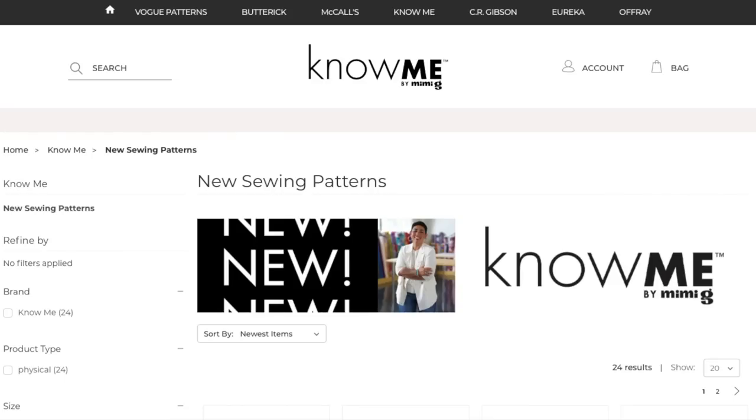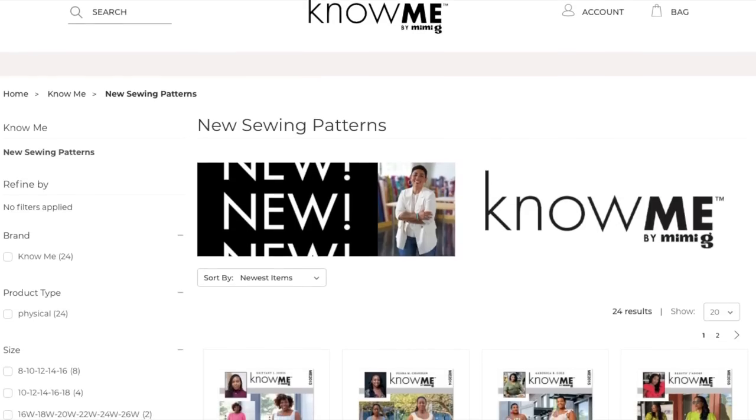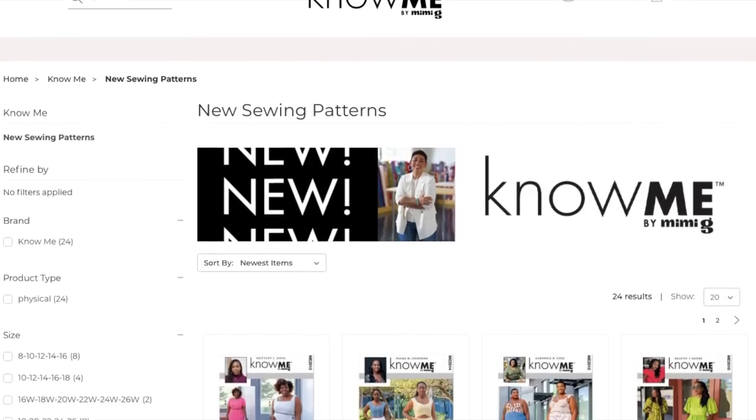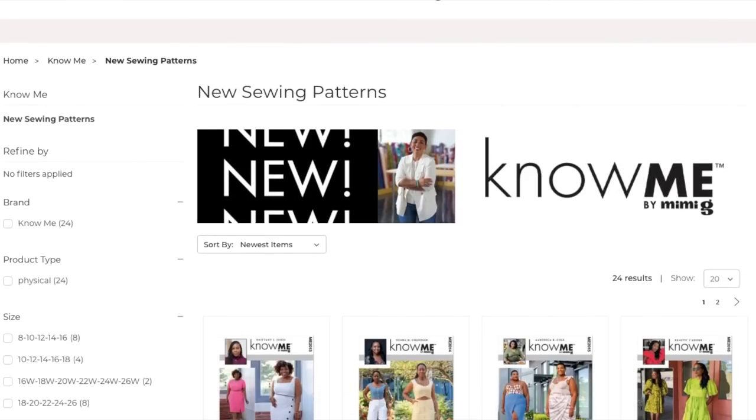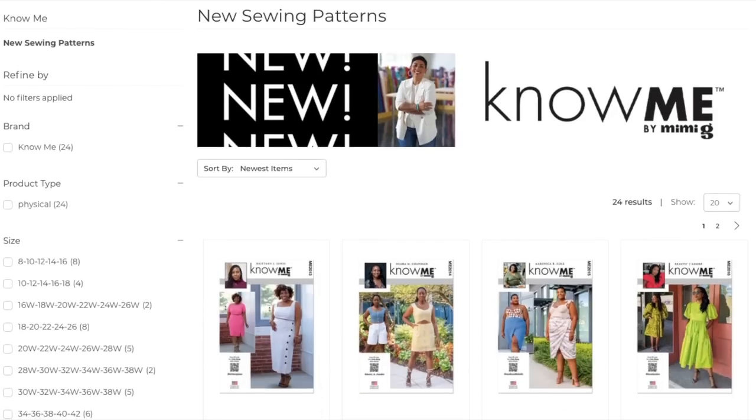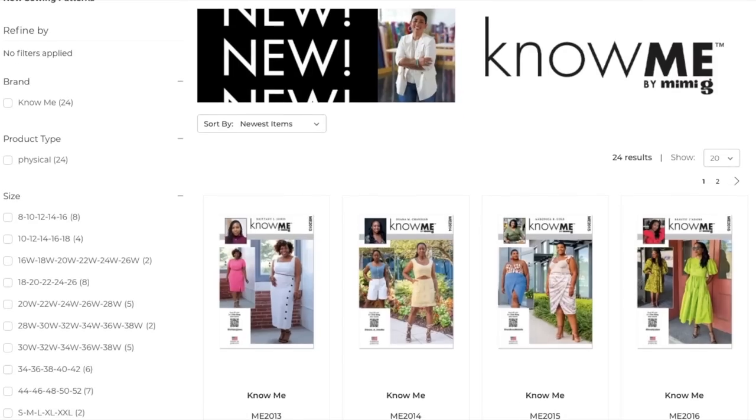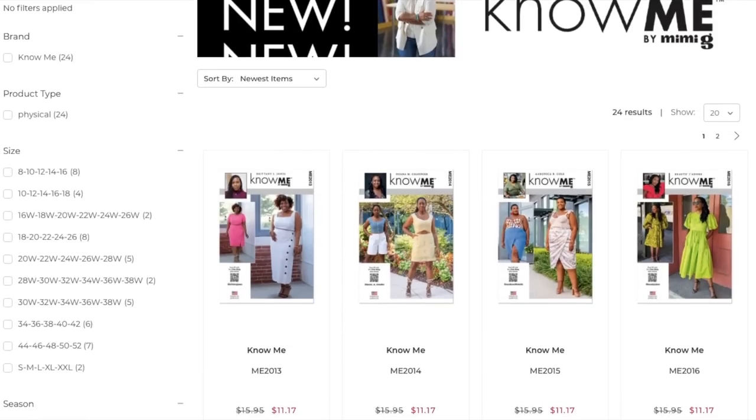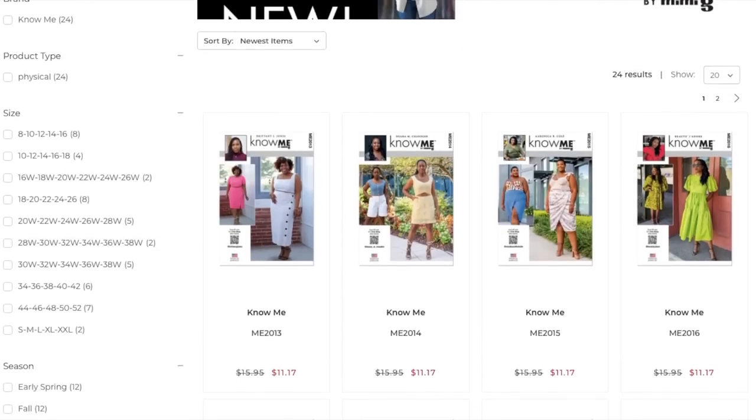Hi you guys! Welcome back to another first impression video. We have some new sewing patterns from the still new pattern company called Know Me by Mimi G. I did my first review of them probably four or five months ago and now they've released a whole new collection of patterns.